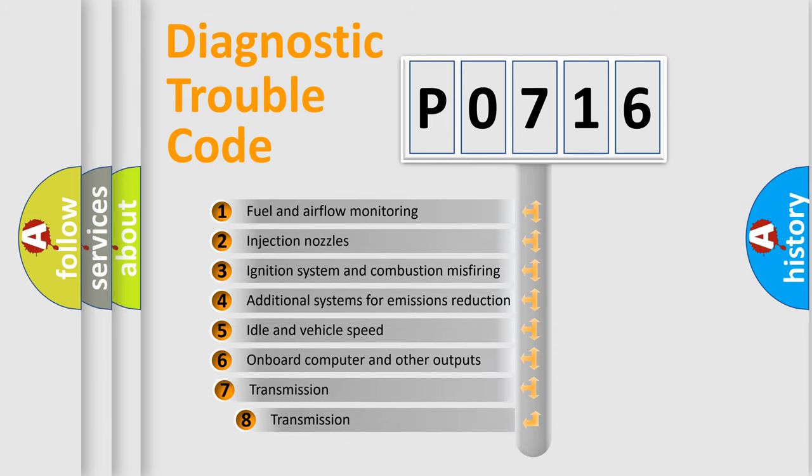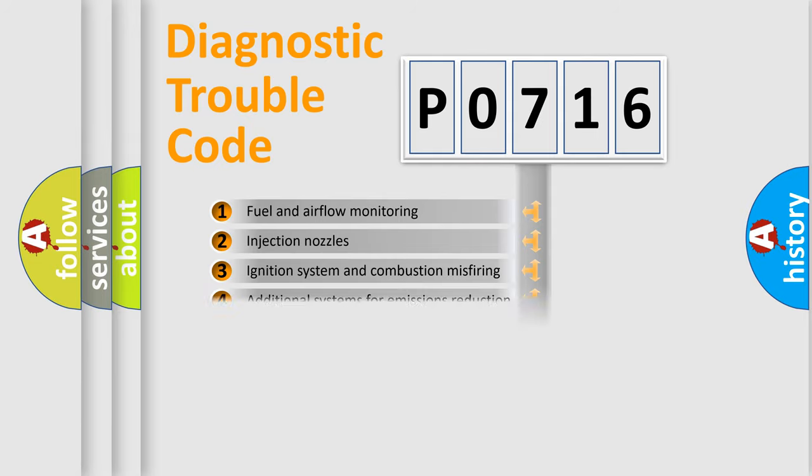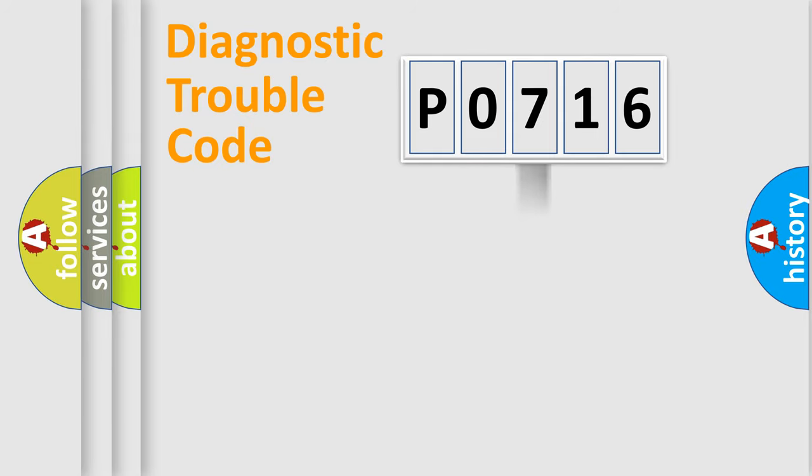The third character specifies a subset of errors. The distribution shown is valid only for the standardized DTC code.